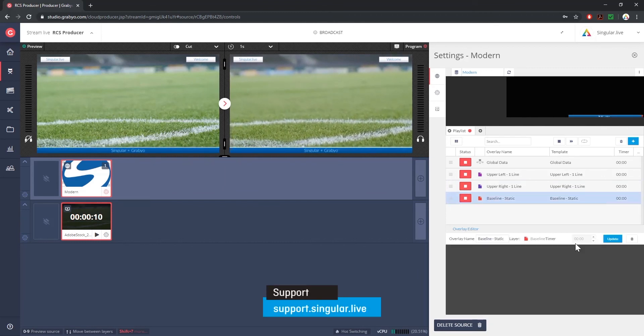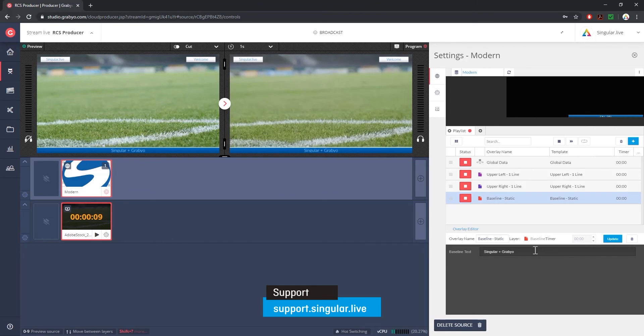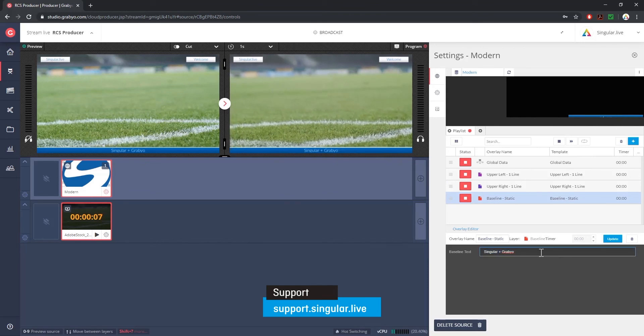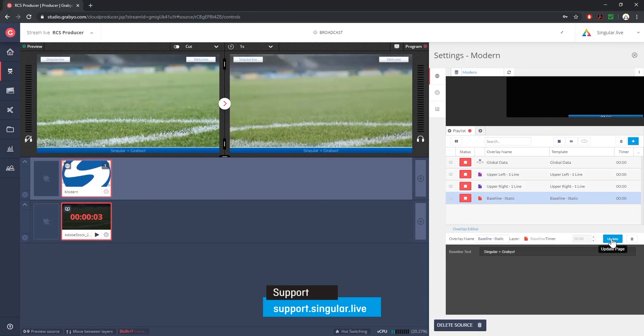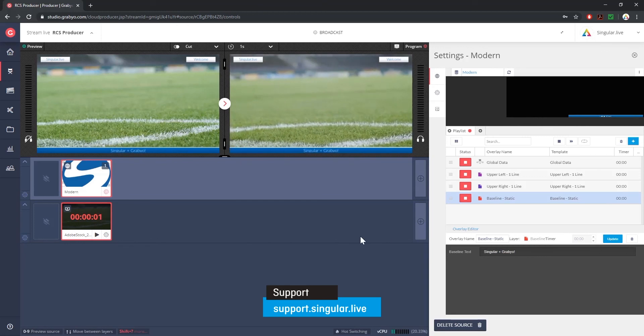Thanks for watching and check out any of the other videos that we have on our channel, or you can visit our extensive support portal at support.singular.live